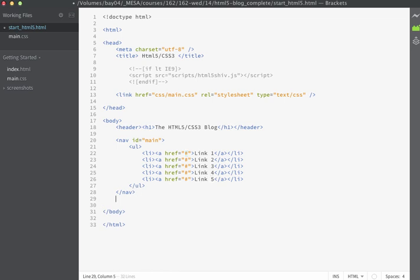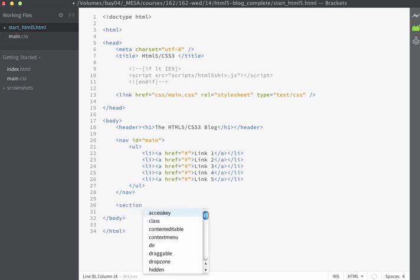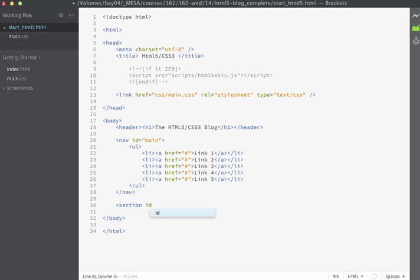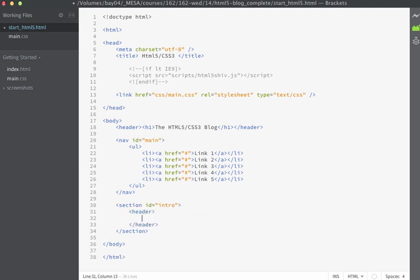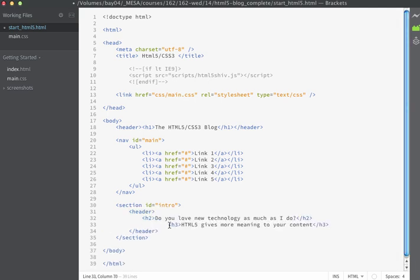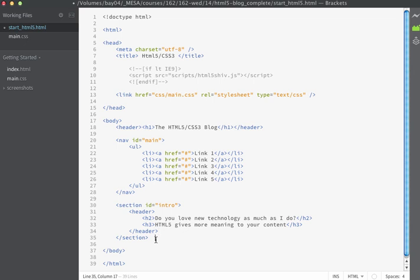Once my nav tag has closed I'm going to create a section tag. Again in this exercise I'm going to have more than one section so I'm going to give this section an ID of intro. Inside the section tag I'll be creating a header tag and the header tag is going to contain an h2 and an h3. As you build your page you might find it useful to put in some HTML comments just to remind yourself of the various tags that are on your page.